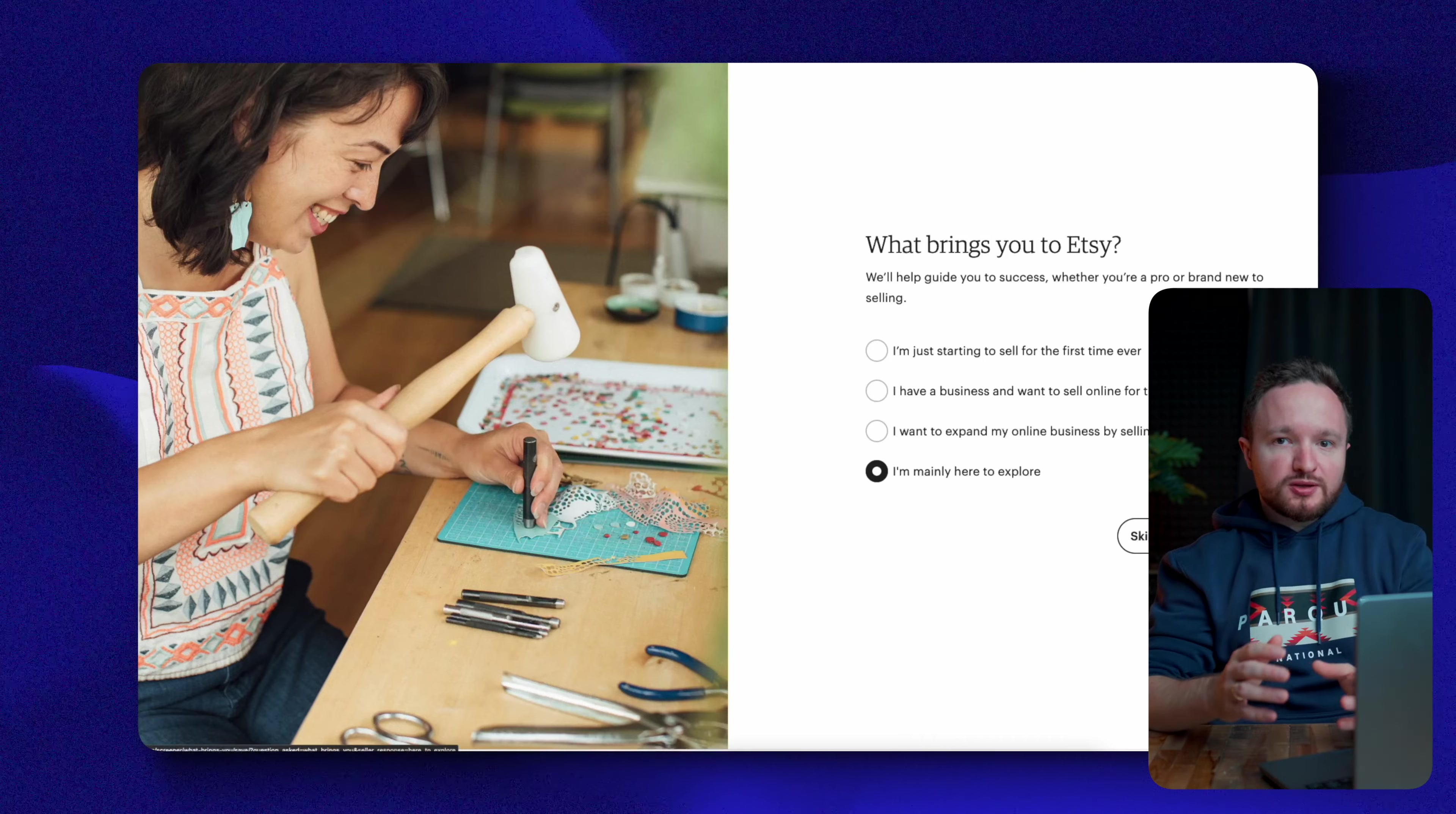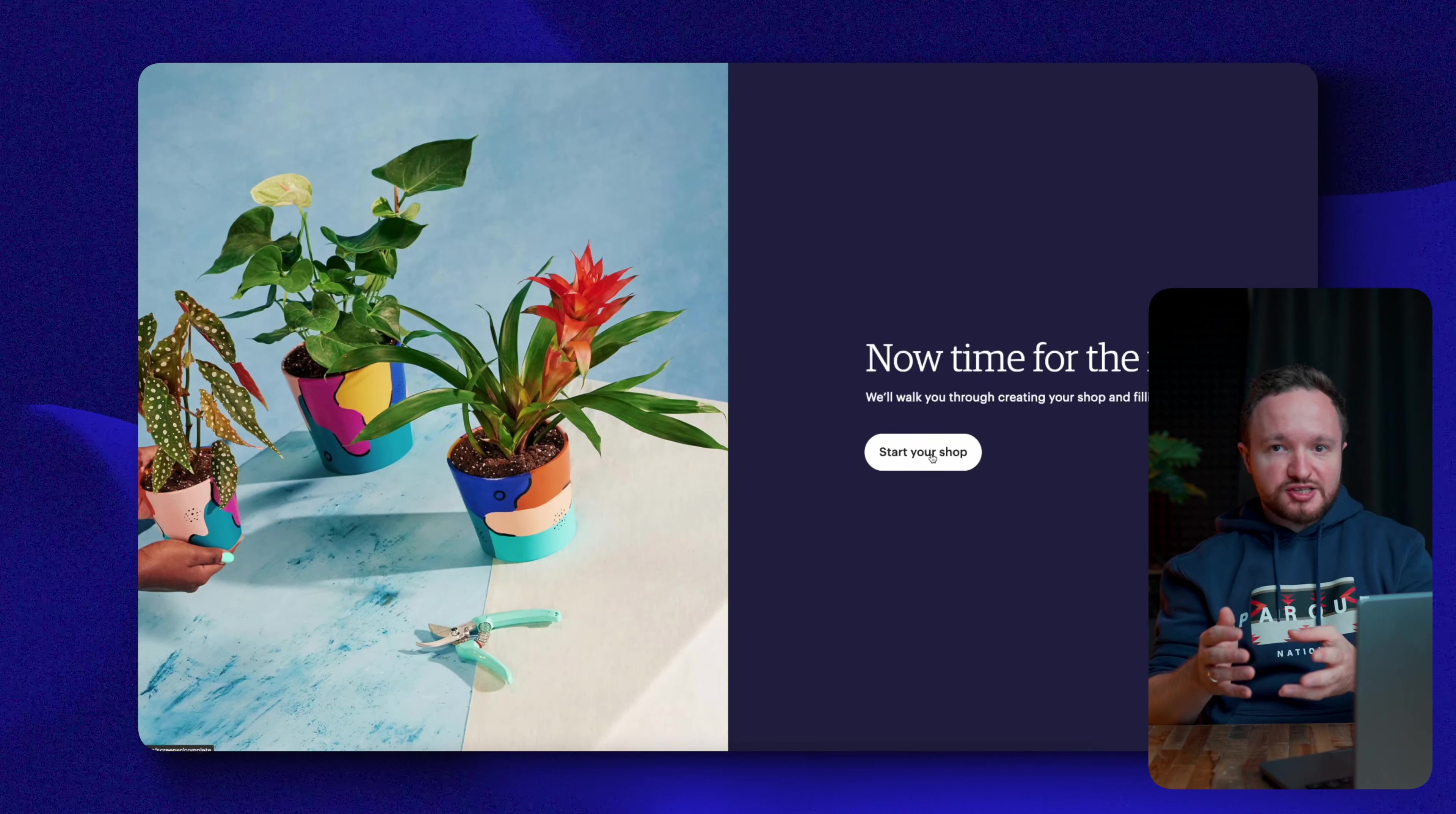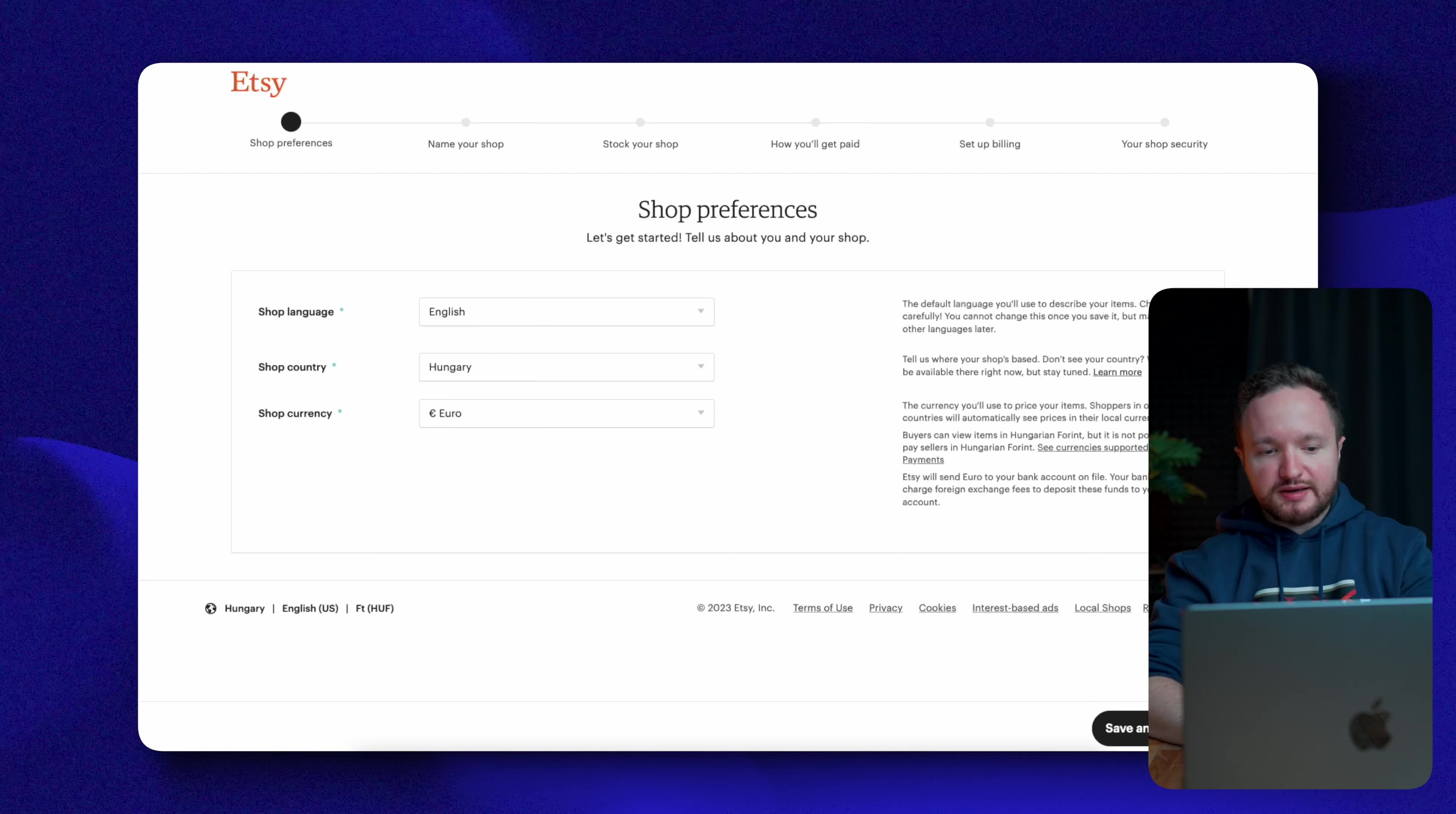Once you do that, you'll be prompted with a bunch of personal questions, which you can answer or skip entirely, and the first real page of the shop creator section is the shop preferences. Here, you'll have to set your shop language, your country, and currency.